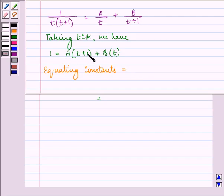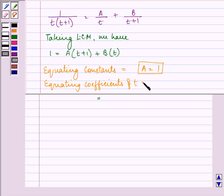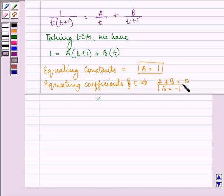On equating the constants we get A equal to 1. And on equating the coefficients of t, we have A plus B equal to 0. Since the value of A is 1, the value of B will be equal to minus 1.